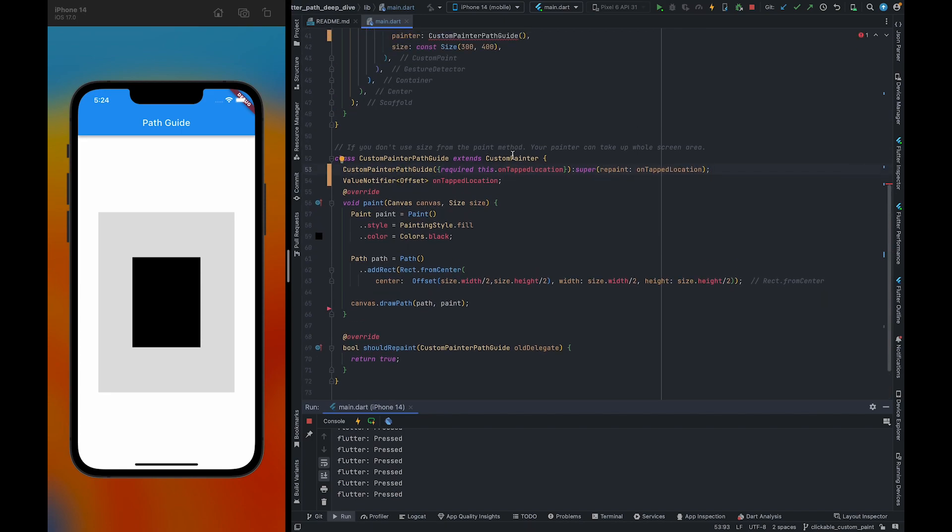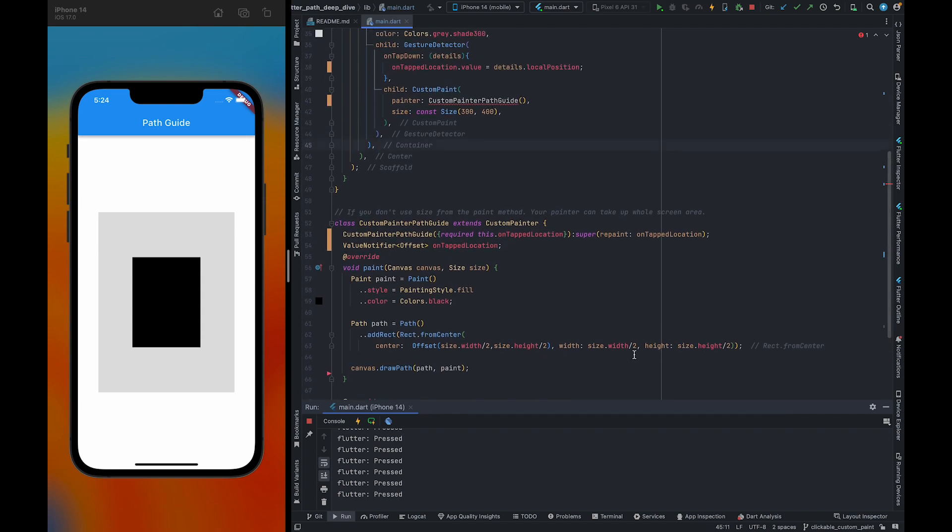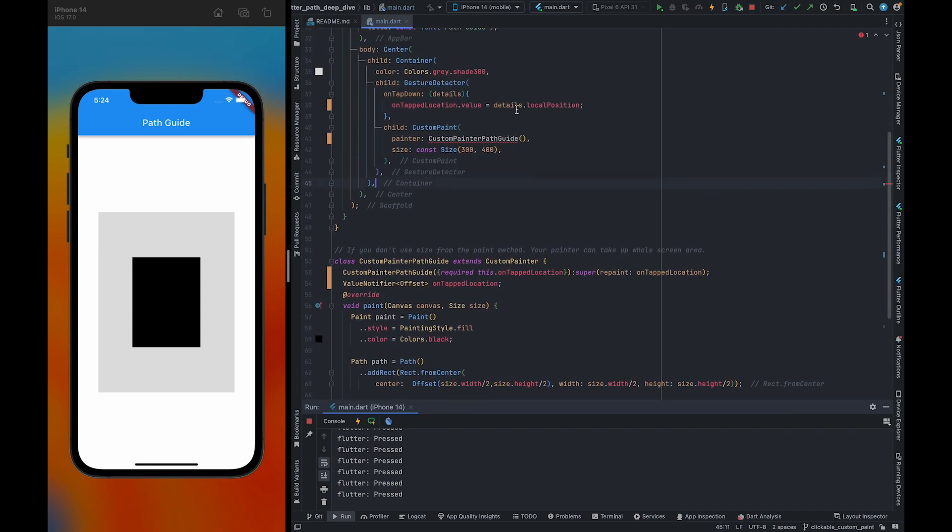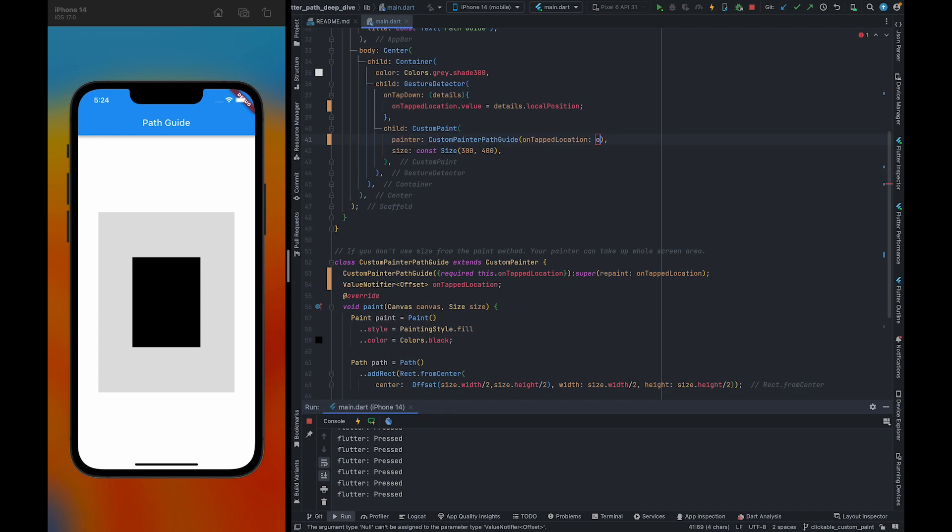And also, we're going to pass it to the repaint, so it will recall the paint method whenever the onTap gets a new value. That's why we're passing it to the repaint. Also, we need to pass onTap here.